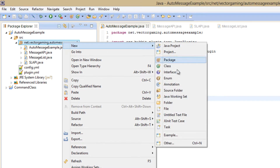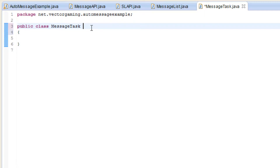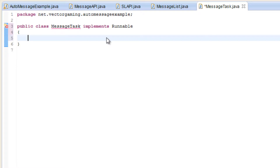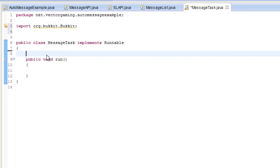The first thing we're going to do is create a new class — we'll call this MessageTask — and we're going to implement Runnable. Runnable is an interface, which means it has a bunch of methods defined in it that have no body — just empty methods. In order to implement it, you can see the red line under our class name because we have to implement the method: public void run. This method will be called whenever the task runs.